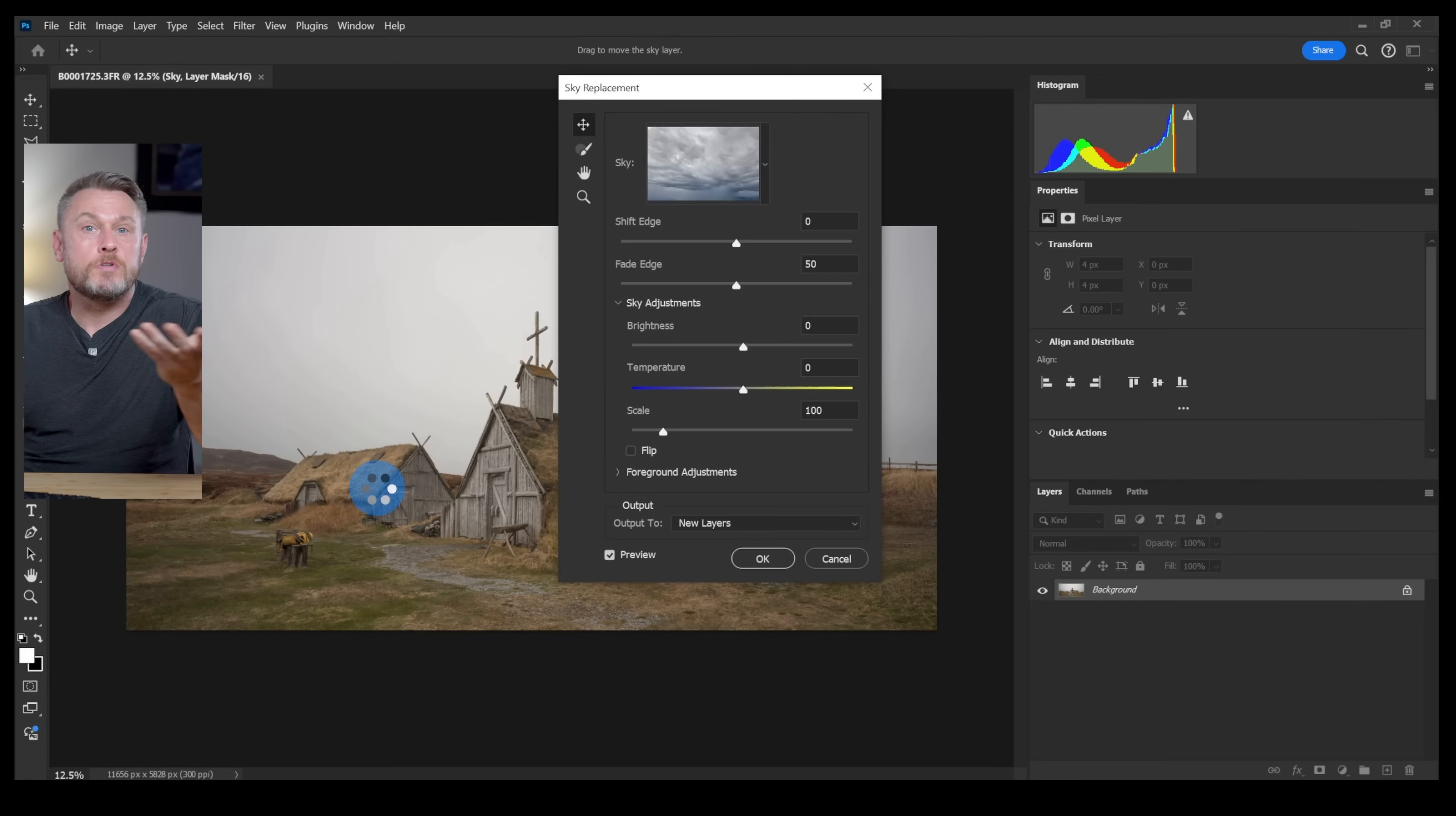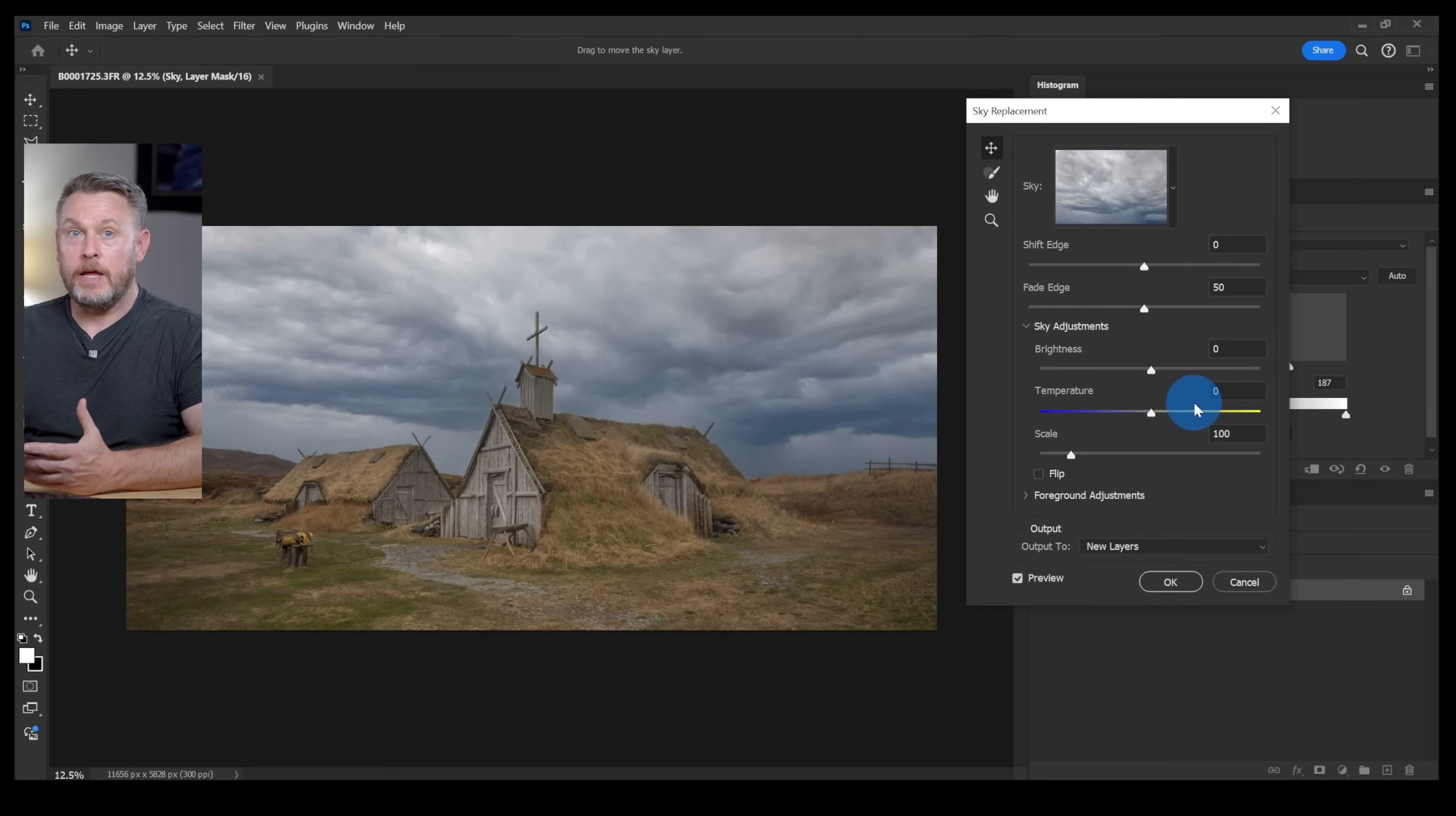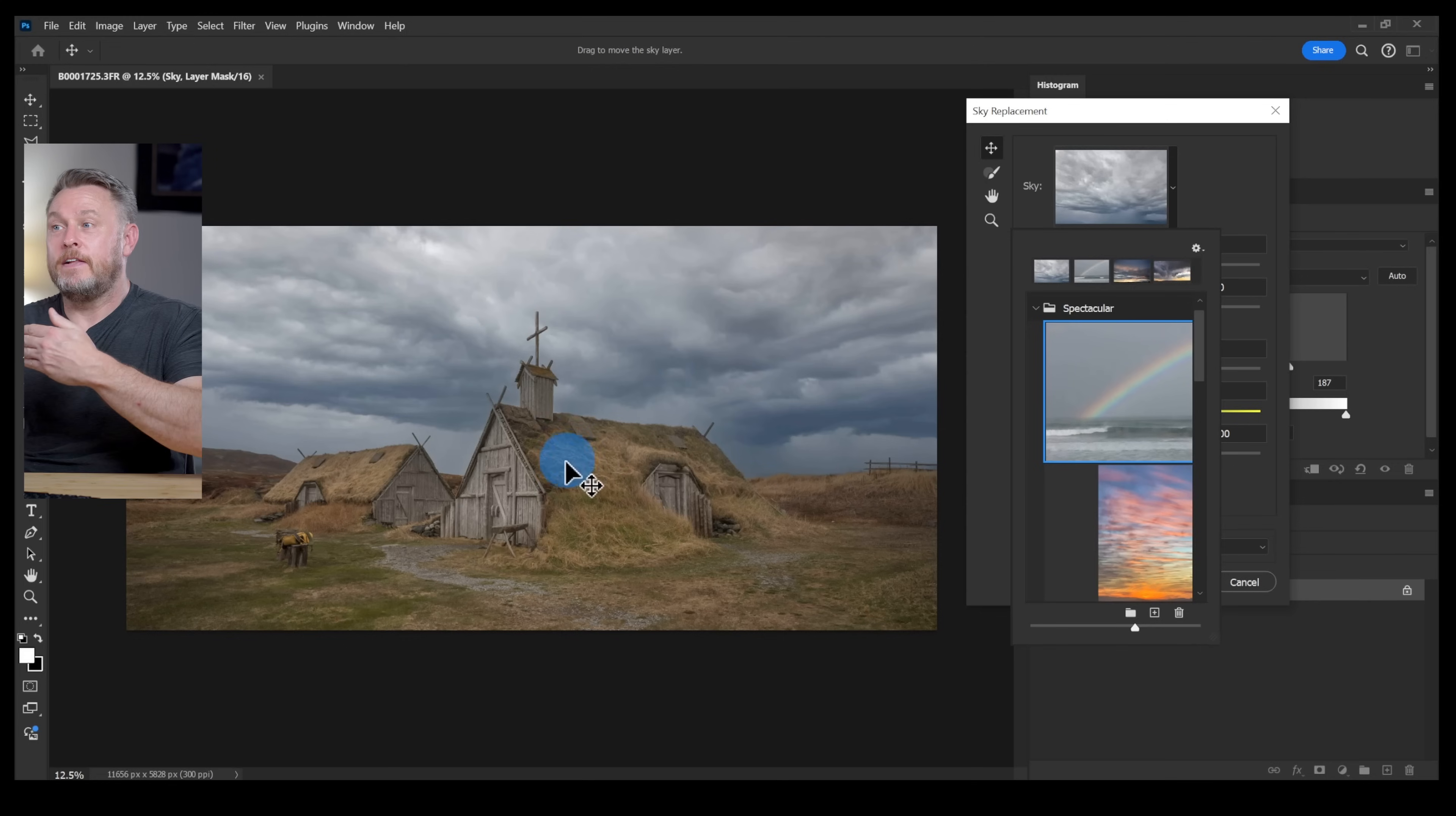This will launch Photoshop's built-in sky replacement tool and what you have is a selection of different skies. Let's just click on that and drag it out of the way. So already you can see it's done a pretty good job. You can choose from the stock skies that it's got.